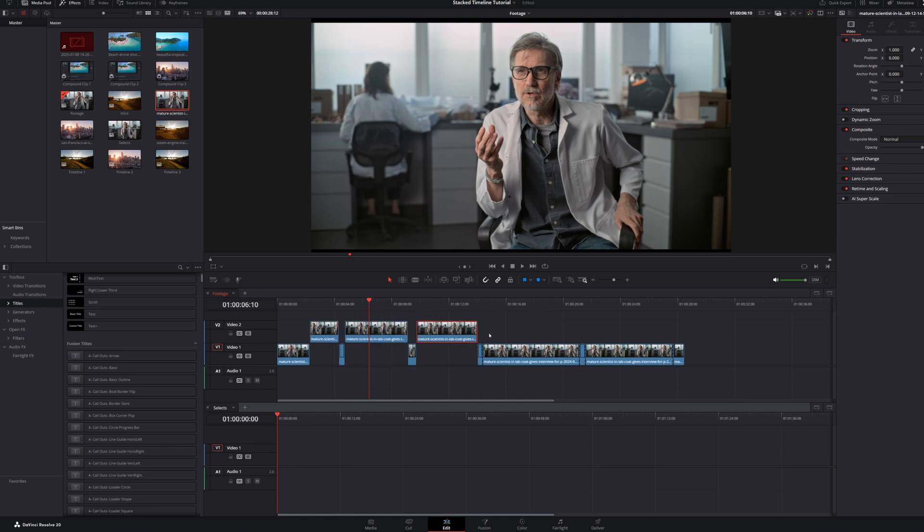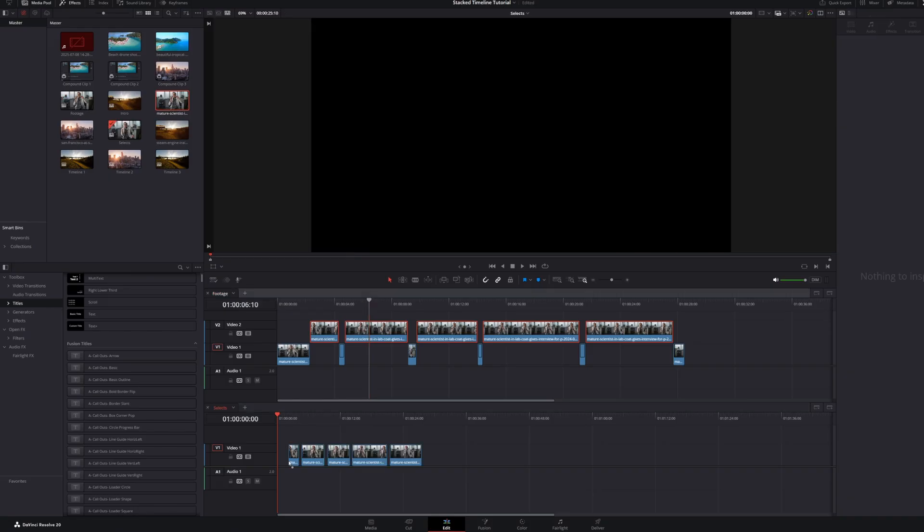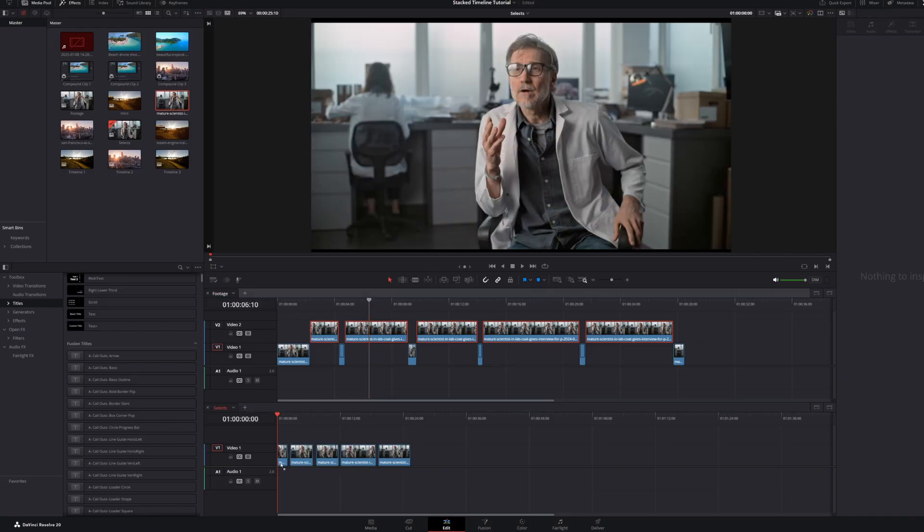A good example of when this is useful is when you've created a Timeline that contains a string out of selects from a particular interview. With this arrangement, it's easy to play through the top timeline to find clips you want to use, to drag and drop into the bottom timeline to edit into your program.